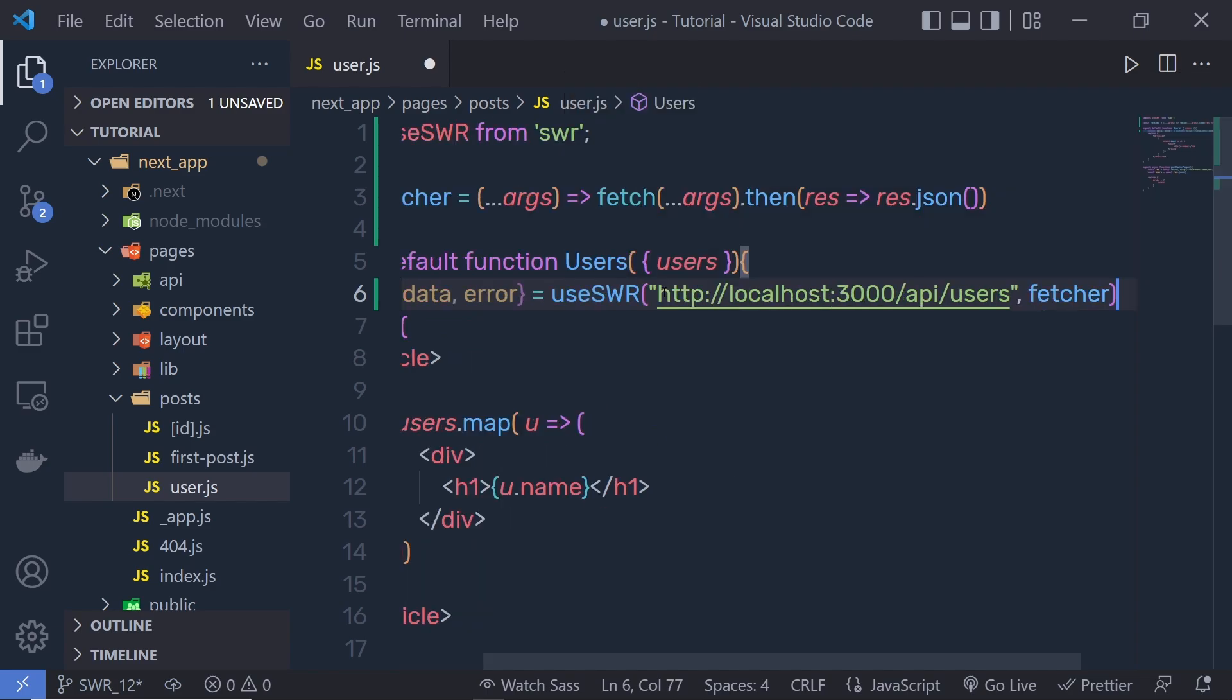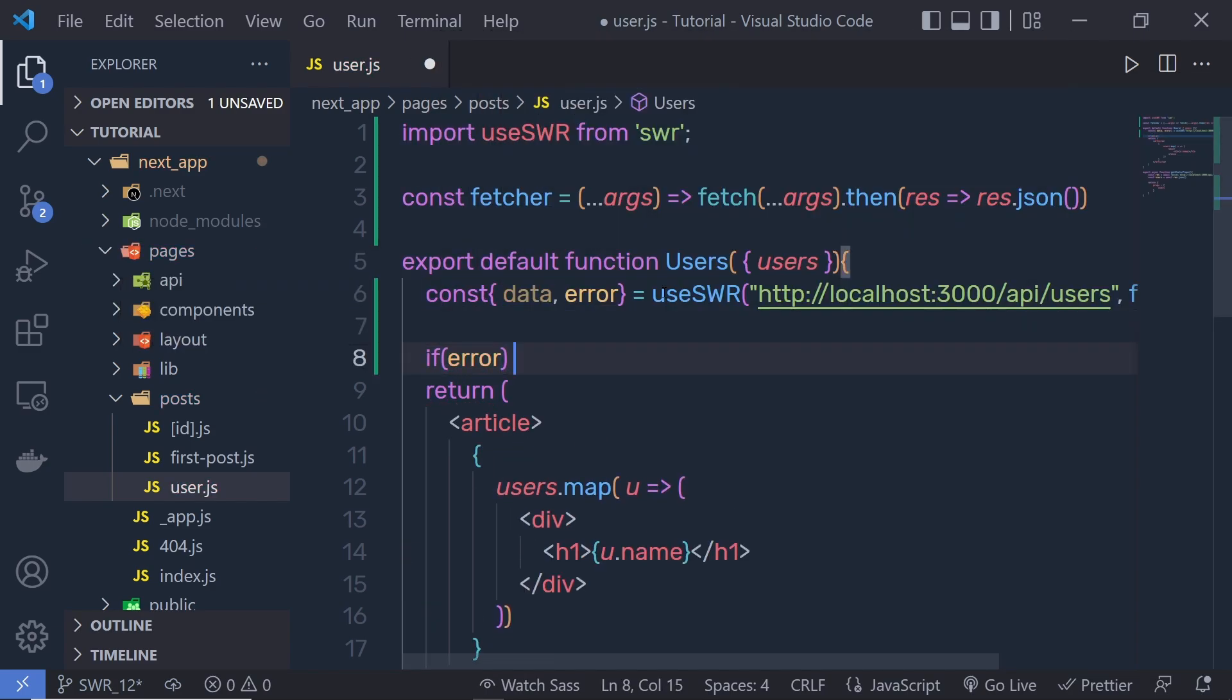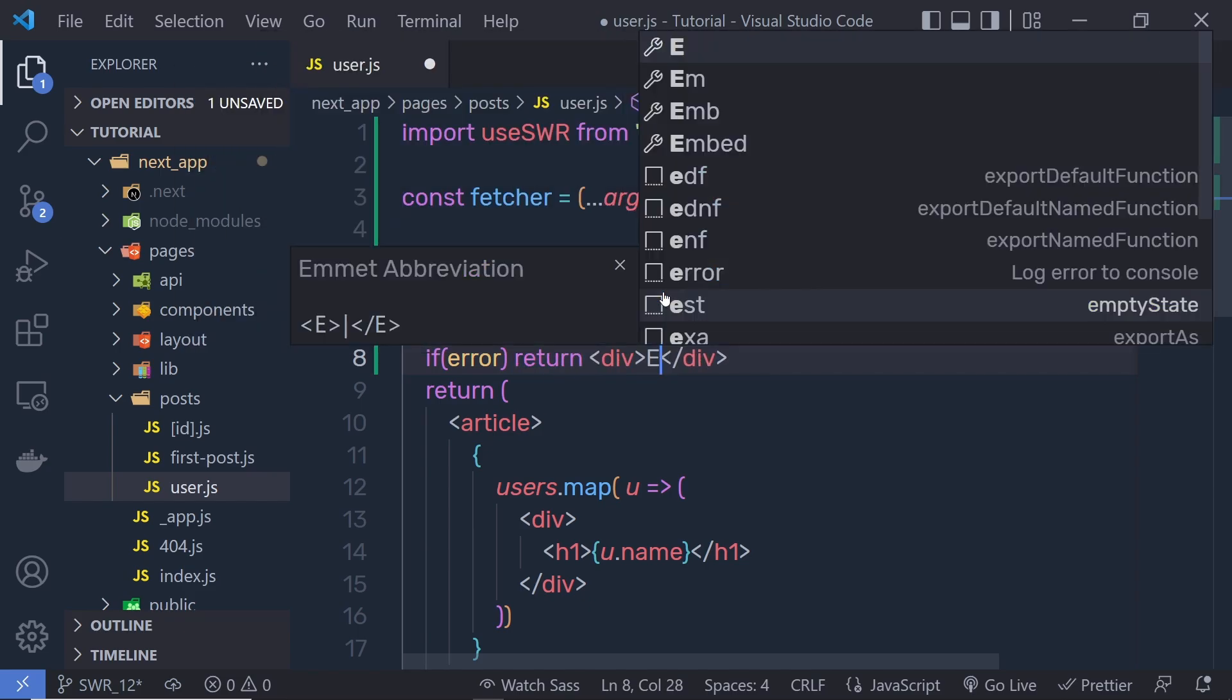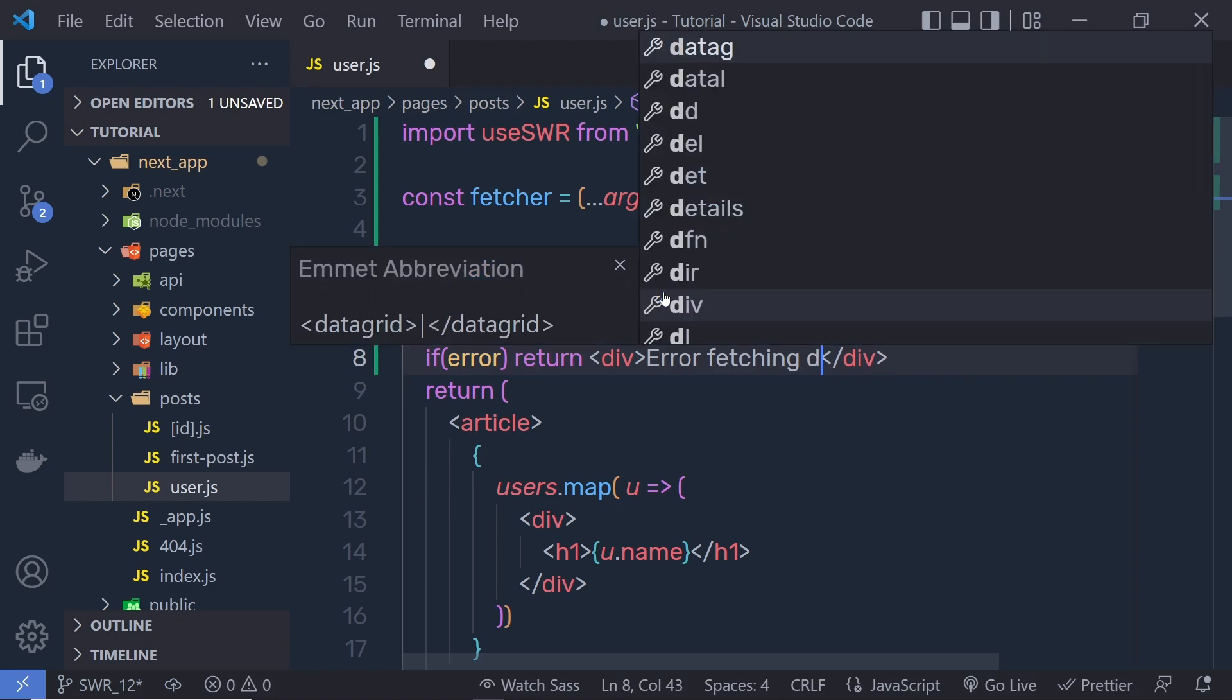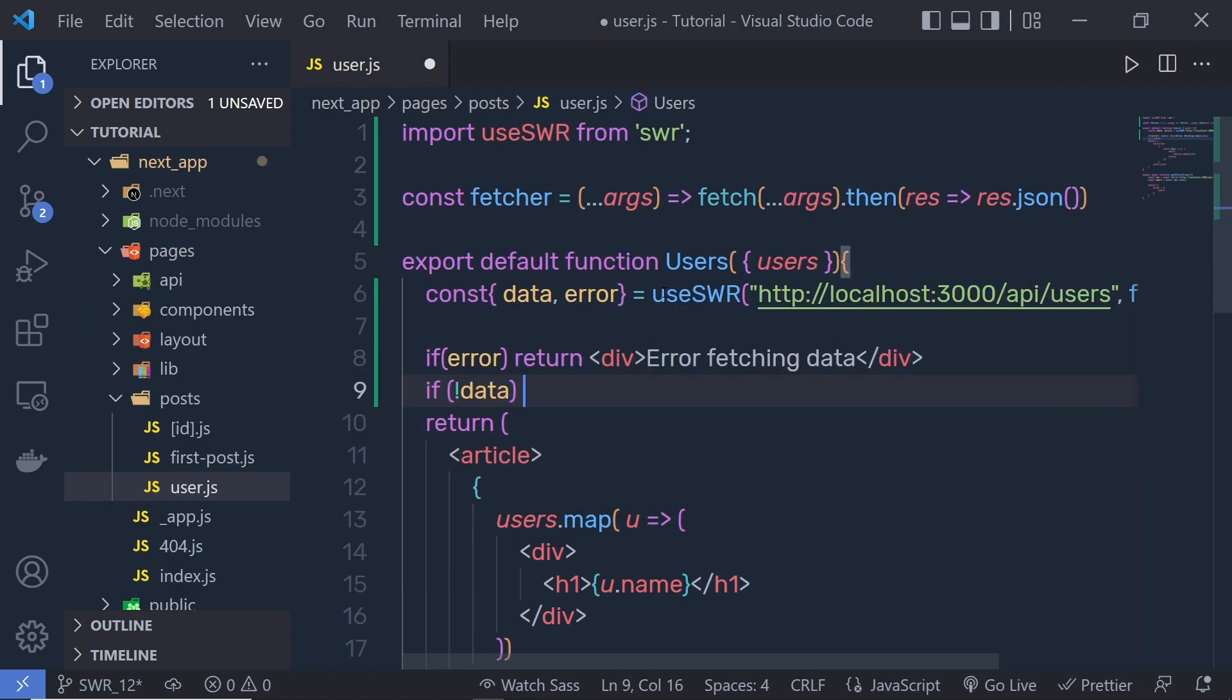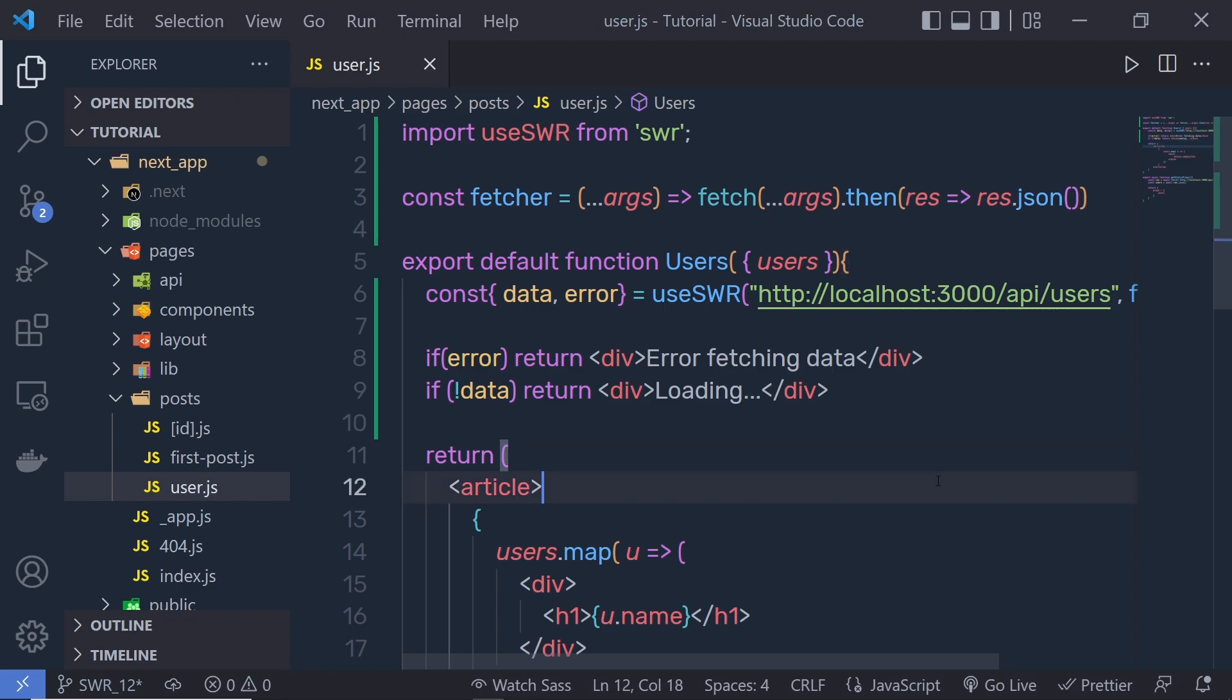Just out of this statement, right down here, I'm going to say if we have error, then I'm going to return a division tag with a message 'error fetching data'. And if we don't have data, then we return a division tag with loading message something like this. Now let me save these changes.